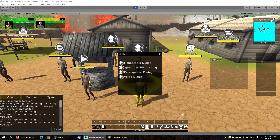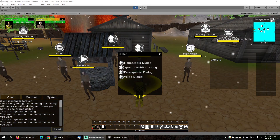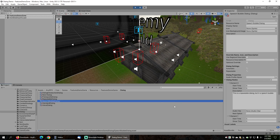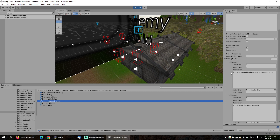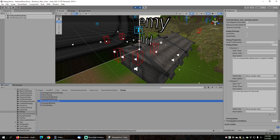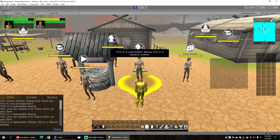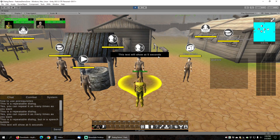Next, let's look at a dialog that has a Speech Bubble included. To have a dialog appear in a Speech Bubble, it must be set to Automatic. Automatic means that it will automatically progress through the dialog in a Speech Bubble, not in a pop-up dialog window, and the character will not have any option to interact with the dialog to advance it. How it advances is based on the start time and show time. We have the first dialog node with a start time of zero and a show time of five seconds, then the second dialog node with a start time of five seconds and a show time of five seconds. This dialog will be ten seconds long, and you'll see two Speech Bubbles appear. You can see the first Speech Bubble appears, and if we wait five seconds, we can see the second Speech Bubble appears.